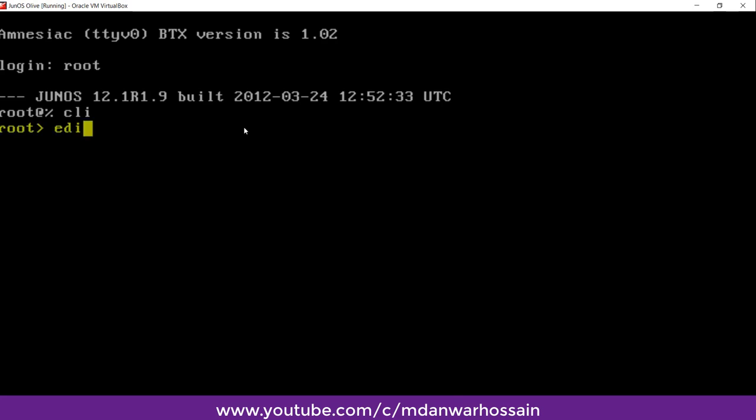To enter to the configuration mode, the command is edit. That's all for today. In the next tutorial we'll show you in details how you can set a password for root, how you can assign IP address, how you can change hostname, how you can create users.